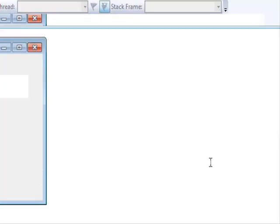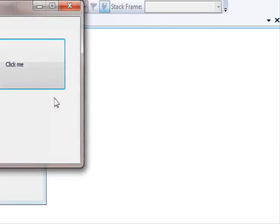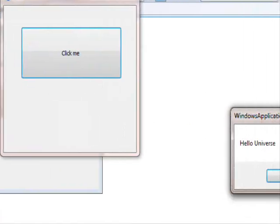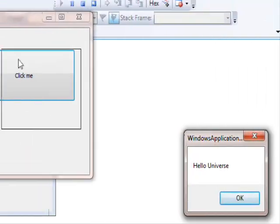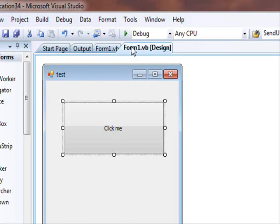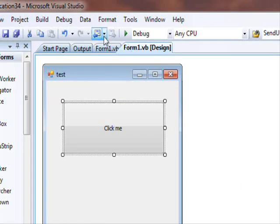This is a very simple application. We click that and this is hello universe. So we have this application, now we want to use this same form in another project.